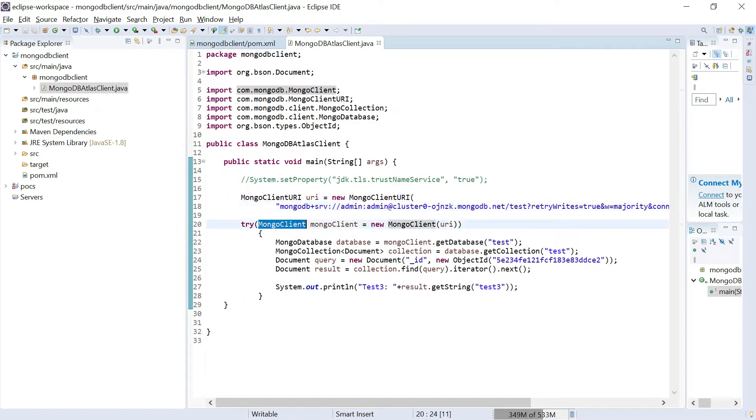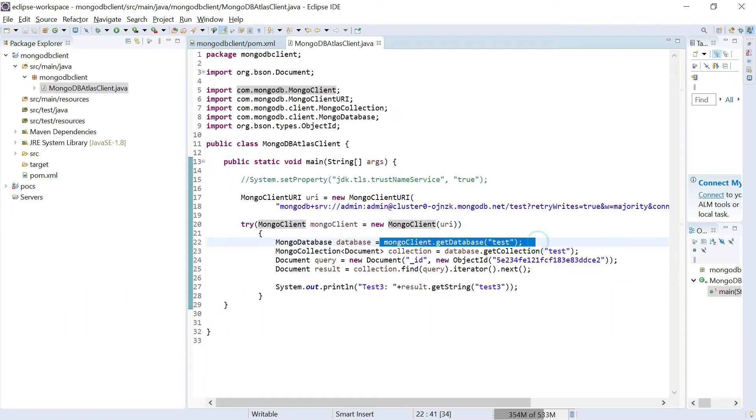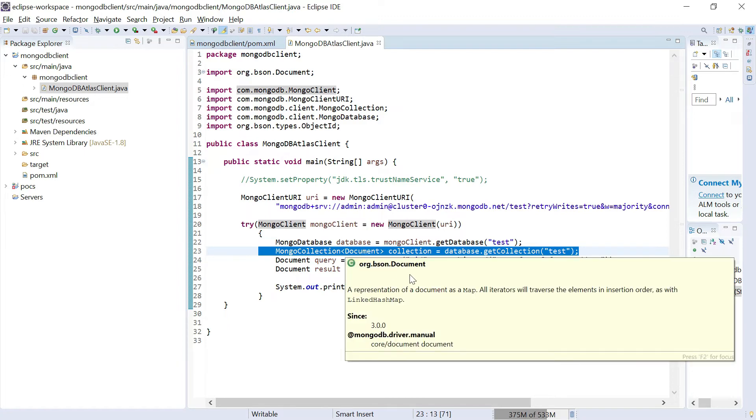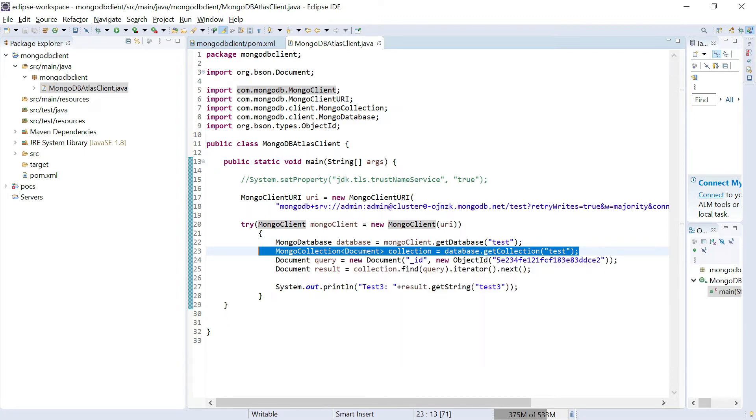Now here I have created a Mongo client with that URI. This is my database name, I am fetching the database. Then I'm getting the collection test. Collection has multiple documents. Then I am querying for a specific document with object ID.